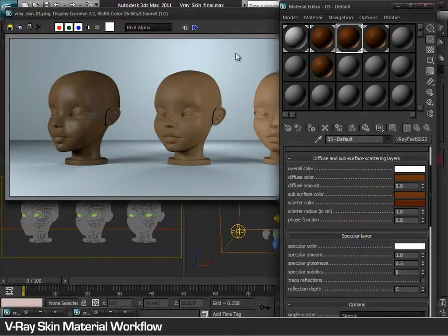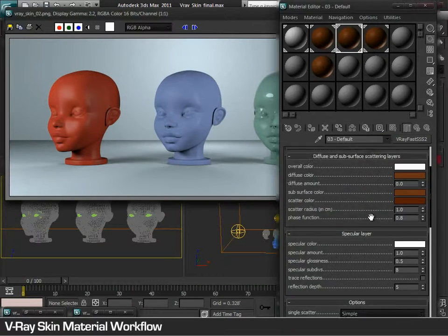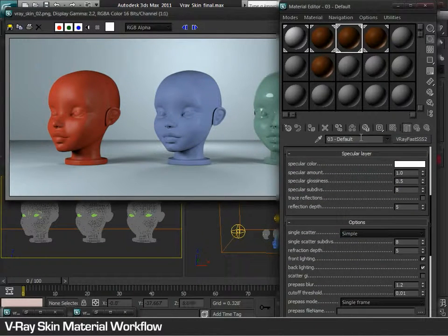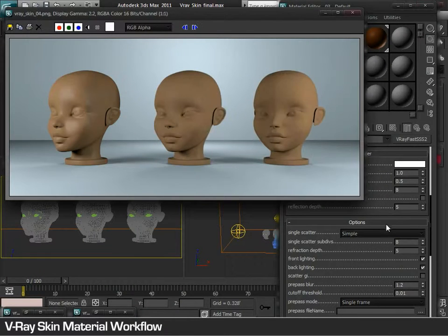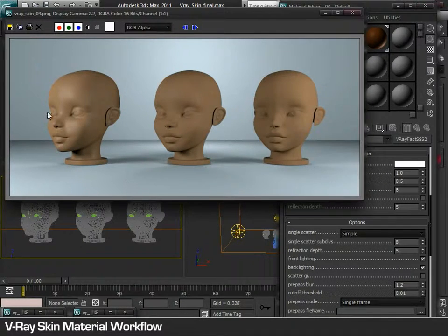By changing the color and these values, the artist can find different results. Further, the shine and matte finish is determined by the specular layer. By changing the amount and glossiness, the artist can find a shine or a complete matte finish.